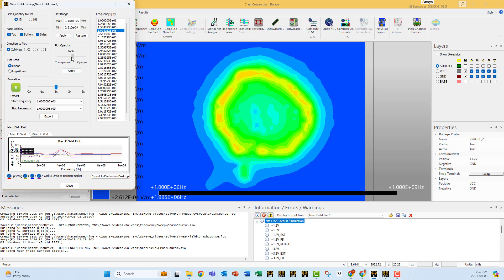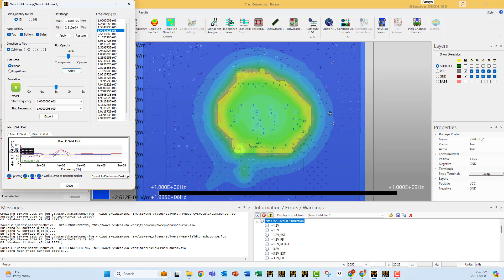You can also change the transparency so you can see the field on top of your model, so you can tell exactly where the problem is.